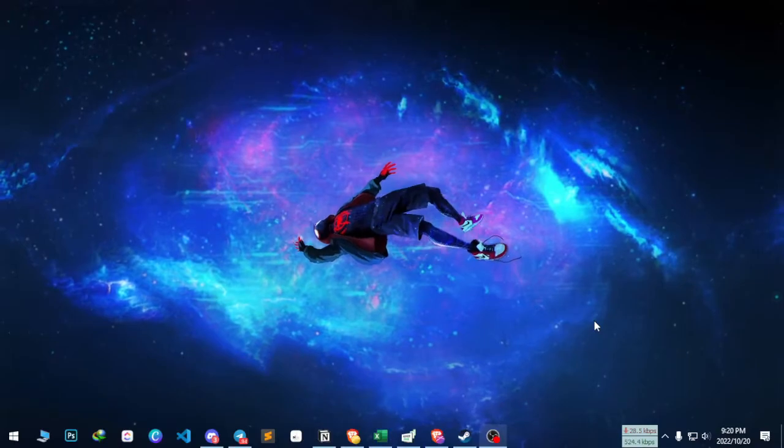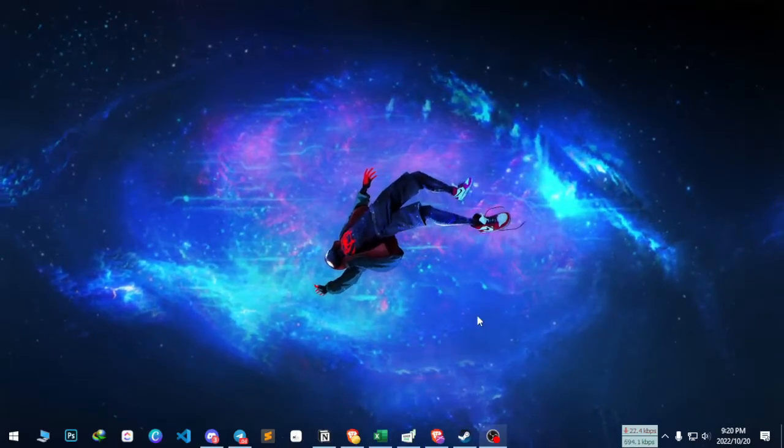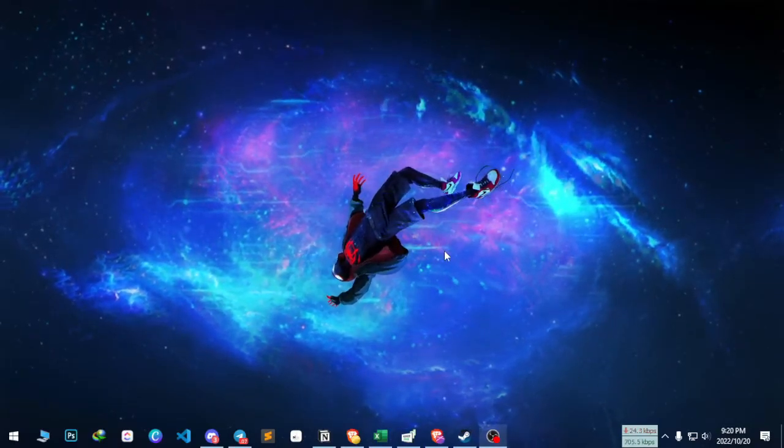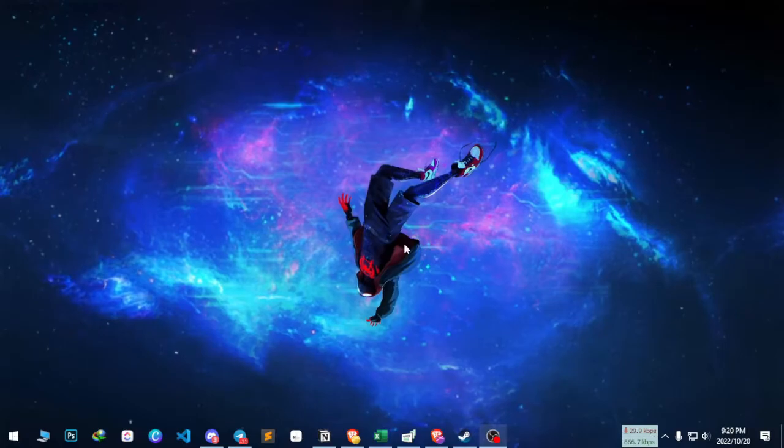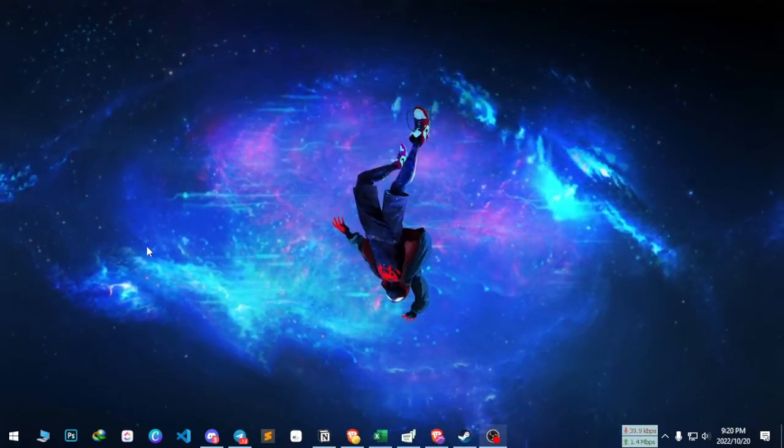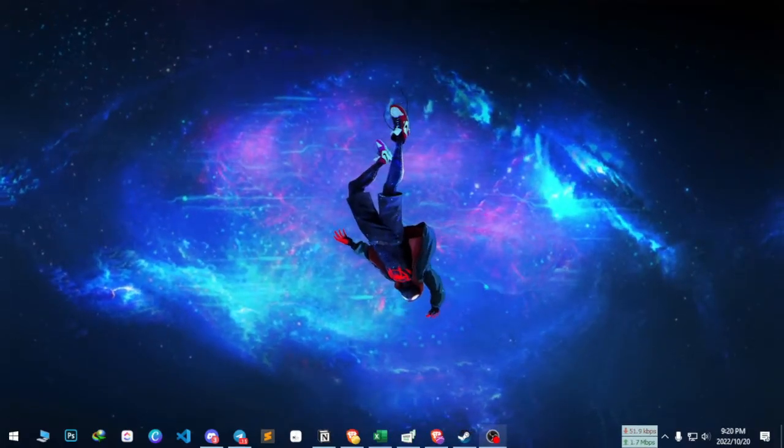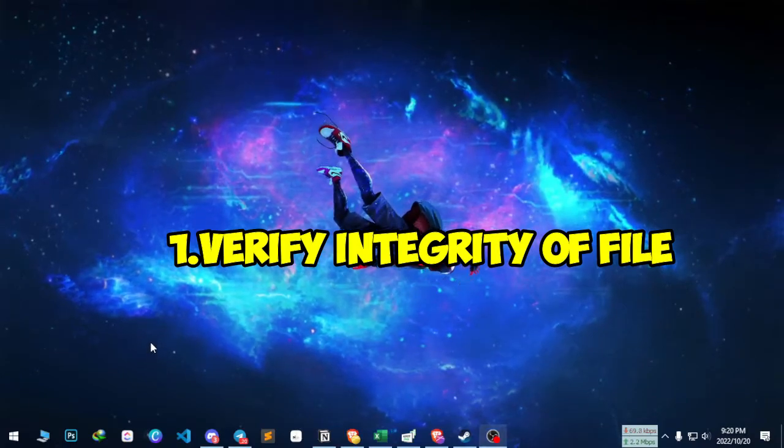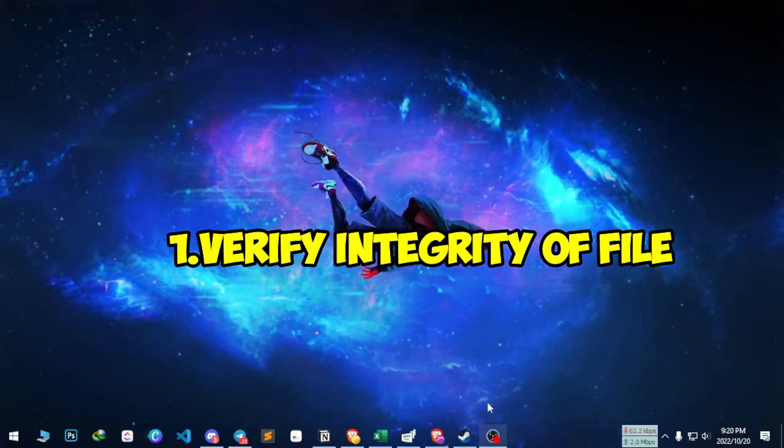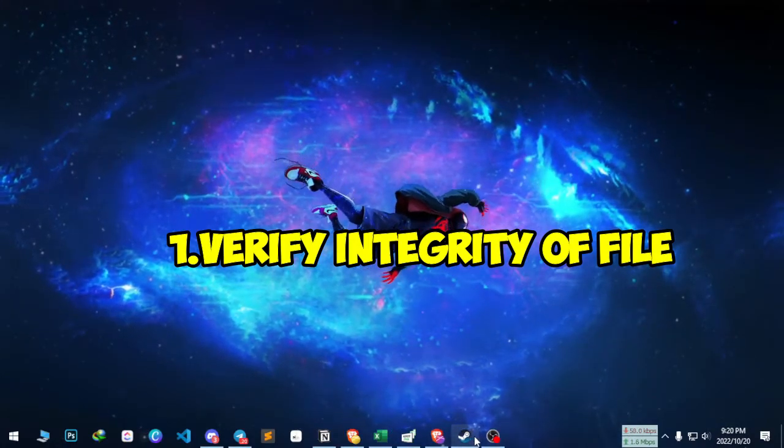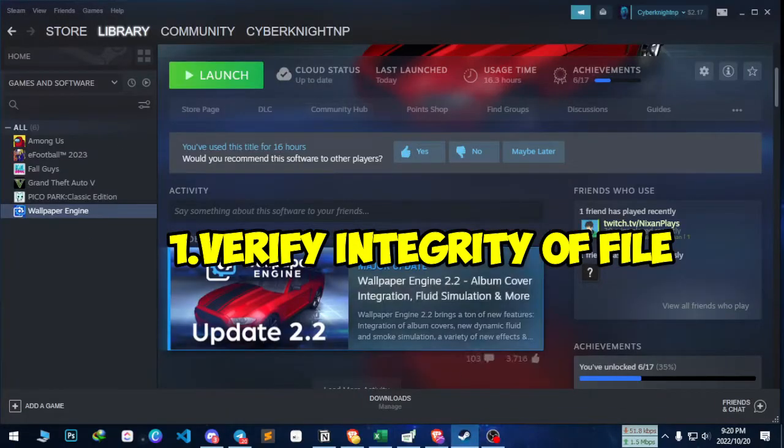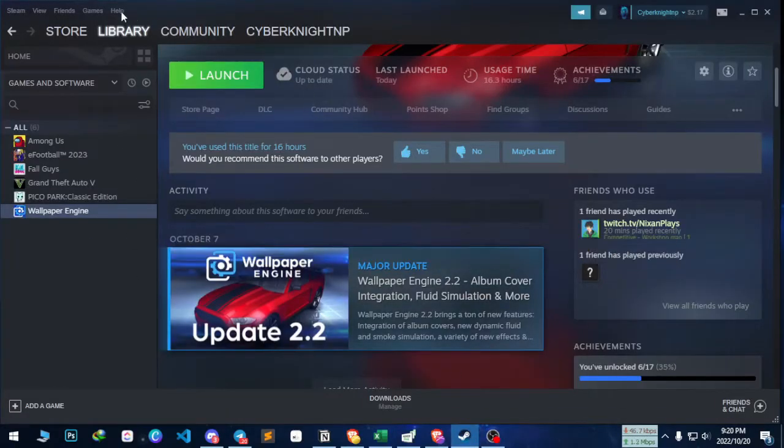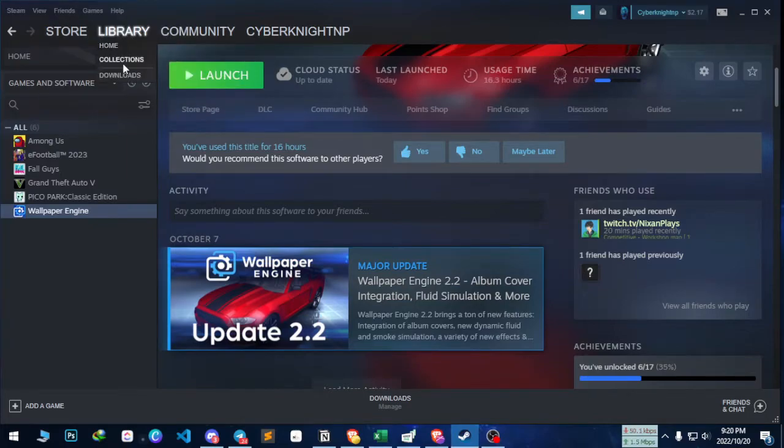Here are a few methods which we will be using to fix the issues of this game. First of all, you need to verify the integrity of the game. To do it, first you need to go to Steam, just open it, and once you have opened Steam, go to Library.